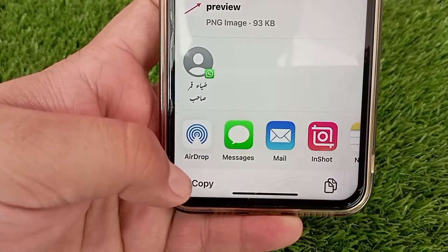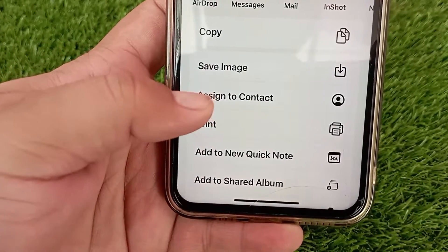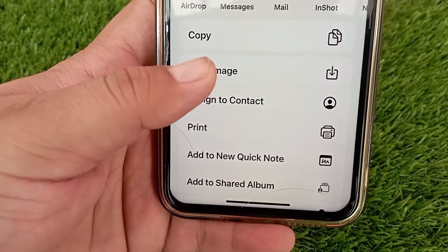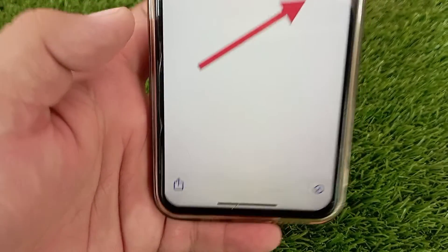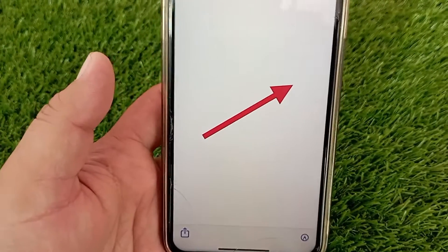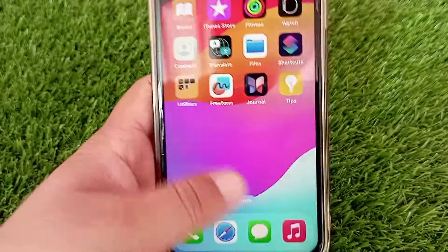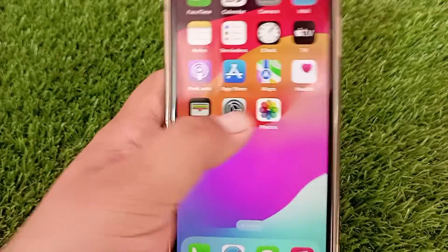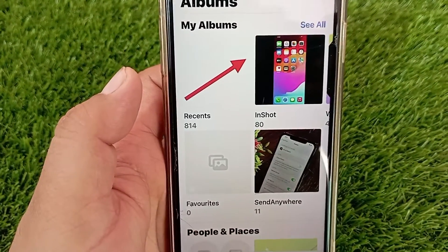A pop-up menu will open, in which you have to click on 'Save Photo'. The photo or video will be saved in the Photos gallery. You can see the photo in the photo gallery.